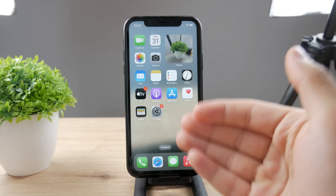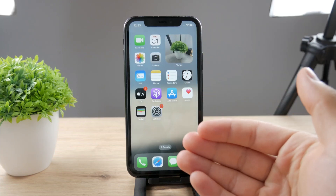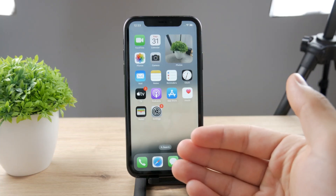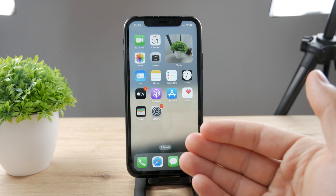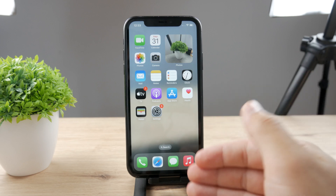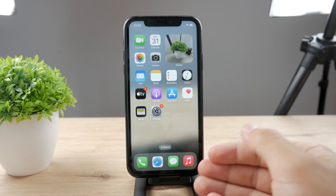Hello everyone, welcome back to another Foxtech tutorial. This time we talk about how you can auto-reply to text on your iPhone.